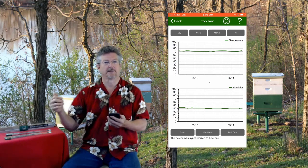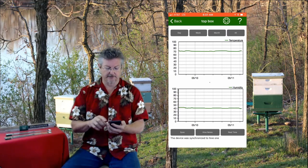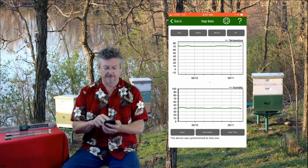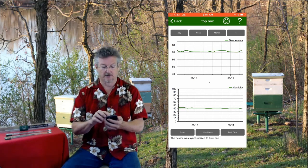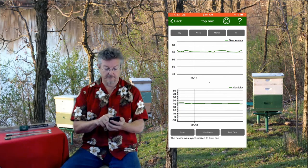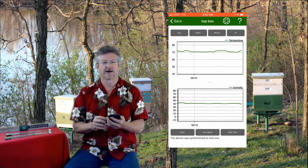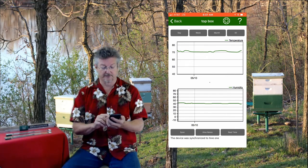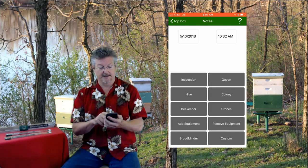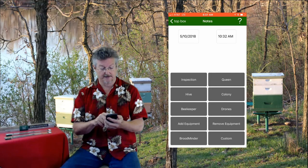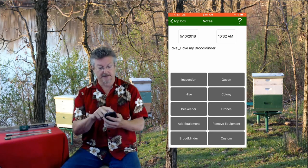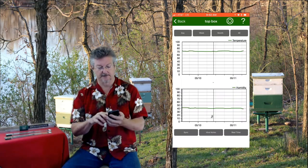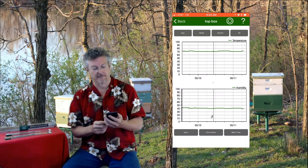So the data is up on mybroodminder — you can go there and log in with the same credentials and see and change your data. If you want to change the names of the hives or anything like that you can do that all online, and that data will also show up on becounted.org. The other things you can do here: you can pinch and zoom the graphs, or if you want to look at just the last 24 hours you can push Day, Week, or All. It's a little nicer on a tablet because the graphs are bigger. You also see a Hive Notes button — you can add a note like 'I love my Broodminder' with a date and time, and it will also be transferred up to mybroodminder.